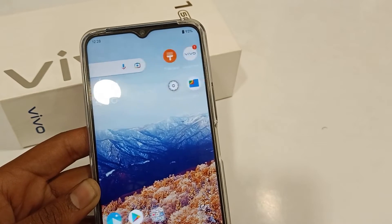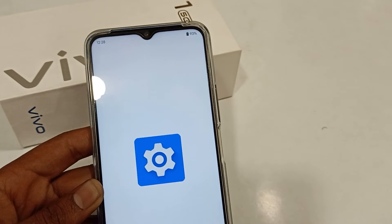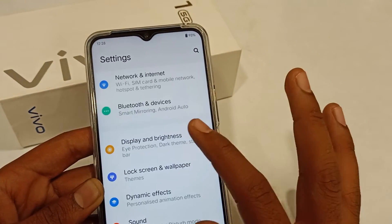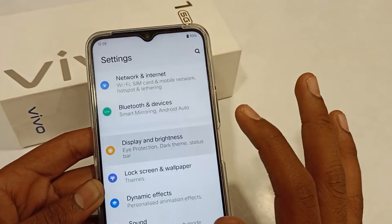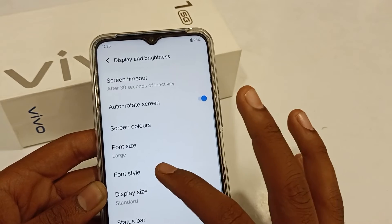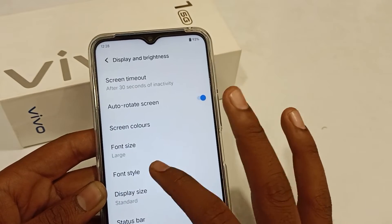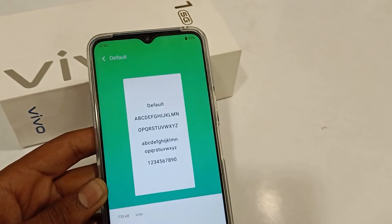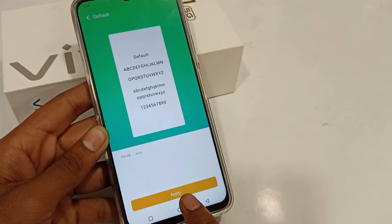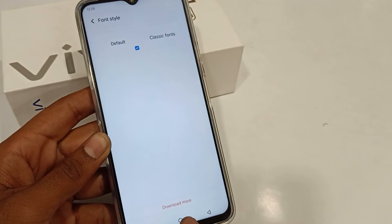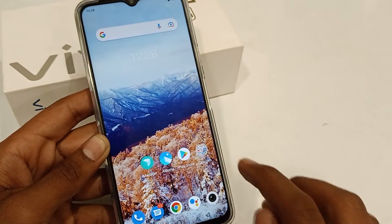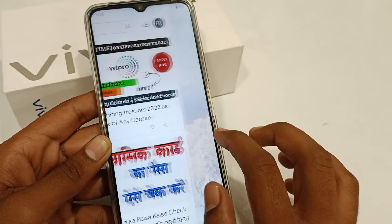If you want to change back to normal, come here, click font style, click default, and apply. After five seconds it will revert. I think you have understood.